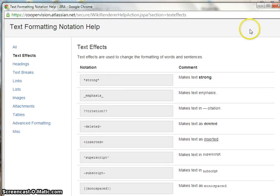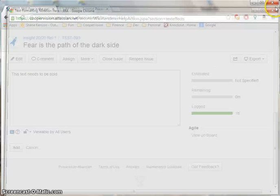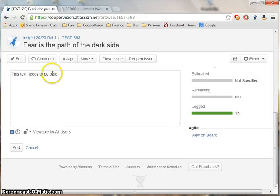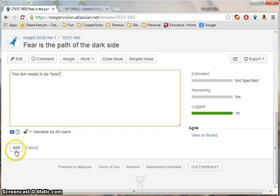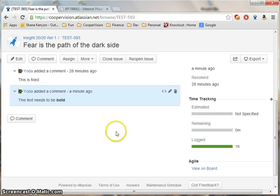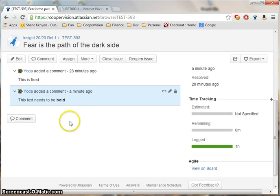So in this case, I need to put the star symbol around the text I want to be bold. I'll go ahead and do that. Click add. And as you can see, that's become bold.